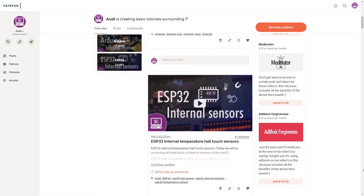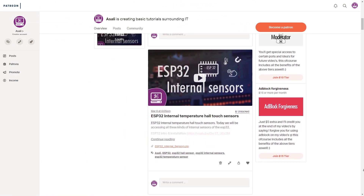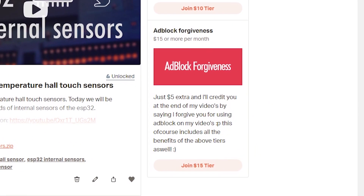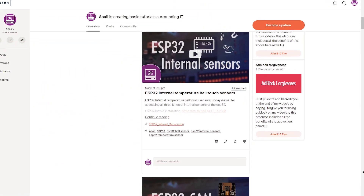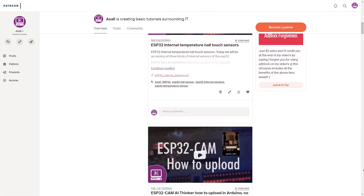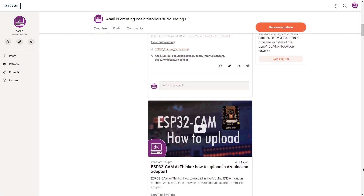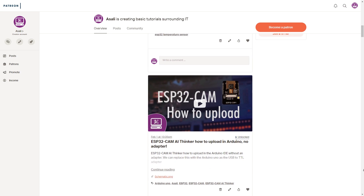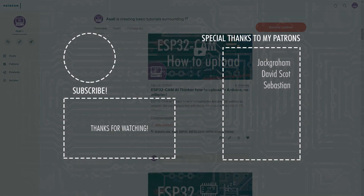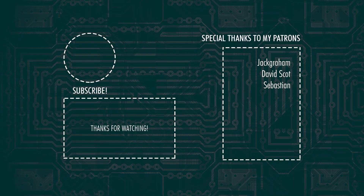Next to this we have the good old Adblock Forgiveness. You guys are my special helpers that want to help me out a little extra. These tiers will of course grant you access to the above tiers automatically, such as the Code and Moderator features.